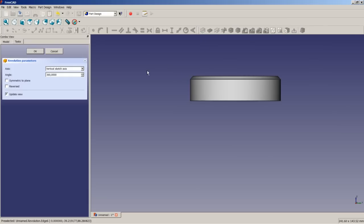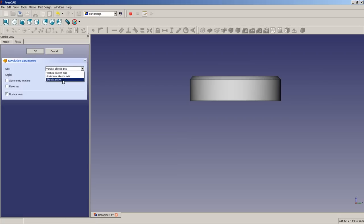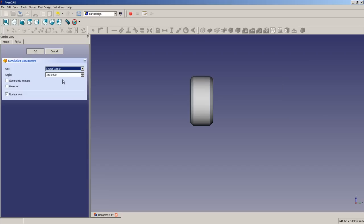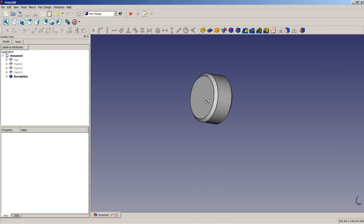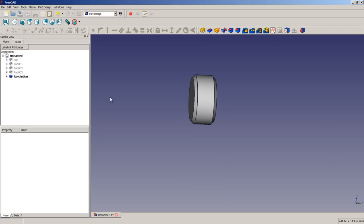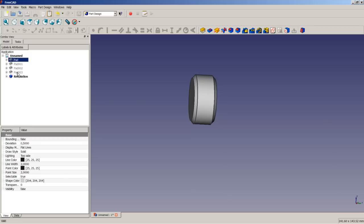As you can see now I have vertical sketch axis, horizontal sketch axis, and I have an option of Sketch Axis 0 — in this case it is the construction line I just sketched in the sketch. If I choose that option we get the result we want. I click OK and that's it. The revolution is done like we wanted it to be.